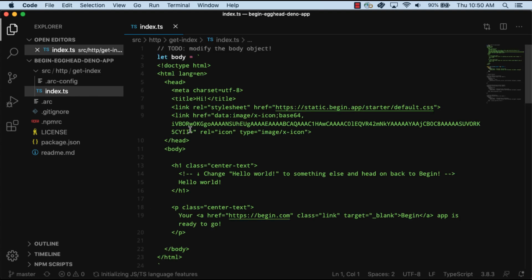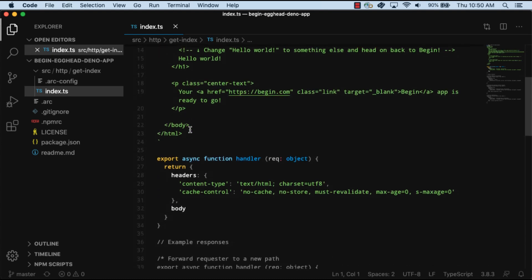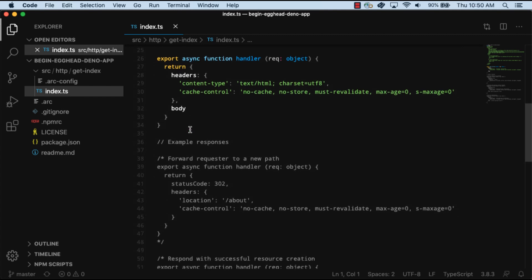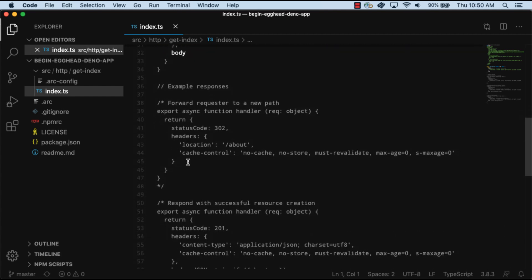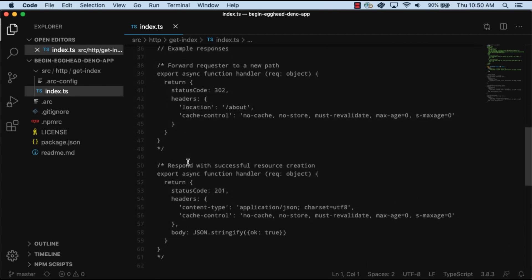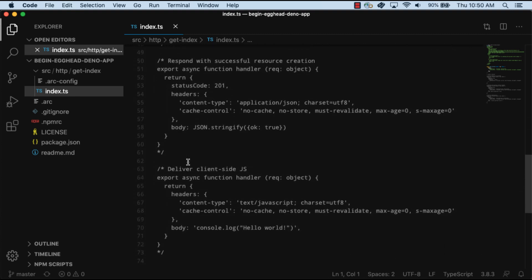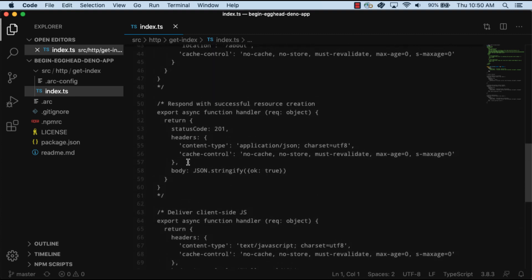As of now, the response body is set to some stringified HTML. For the return value in the function, we return headers as well as the body. You'll also see that in the boilerplate we have a couple of other example responses.